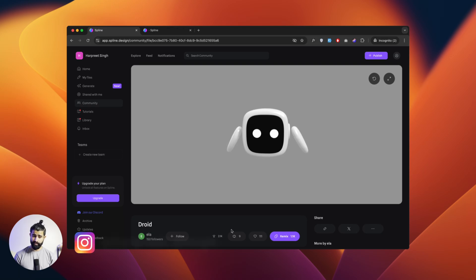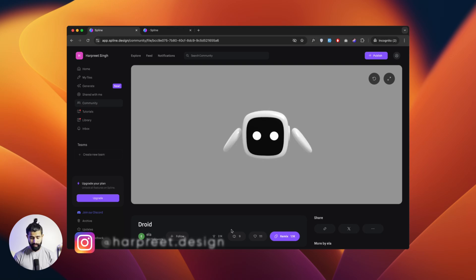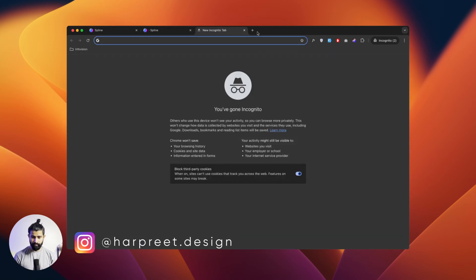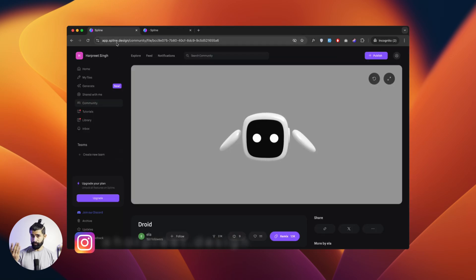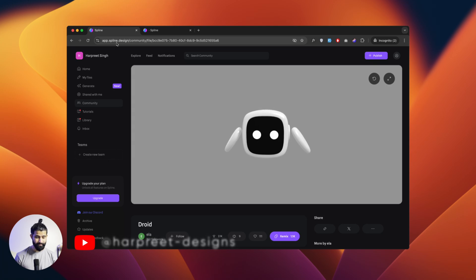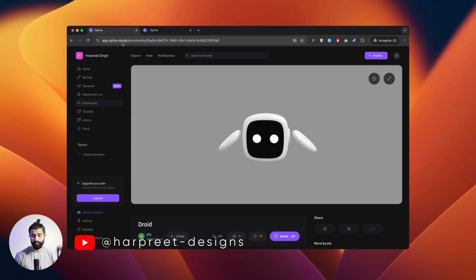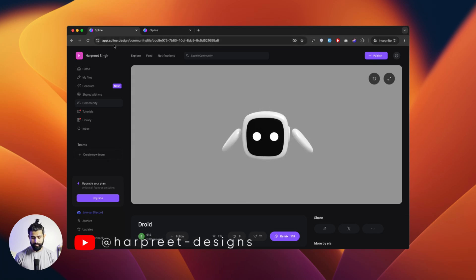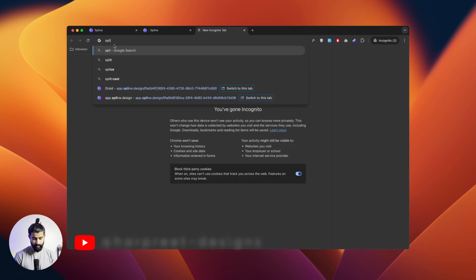Don't worry, I'll make it very simple for you guys. Let's get the basics first. We'll start with the tool called Spline.com. If you know this tool, I'm sure you know a lot of stuff about it already.